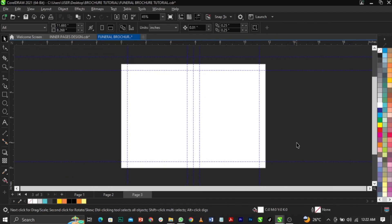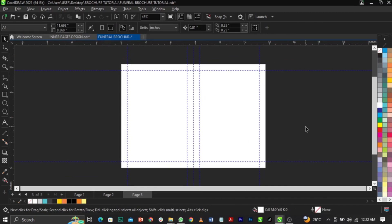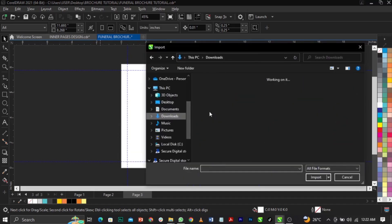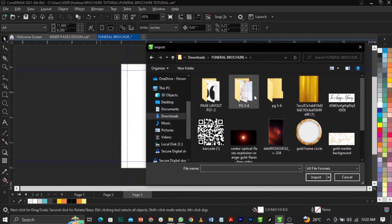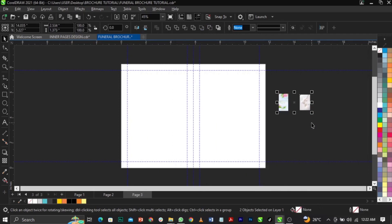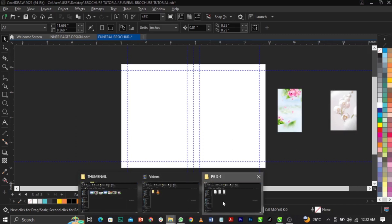Now we have a blank space to design. We're going to import our background file which I'll use on this particular page. Click on 'Import', select the background, and place it right here. This is basically what we're going to have.